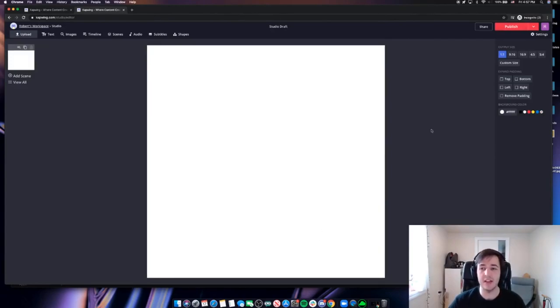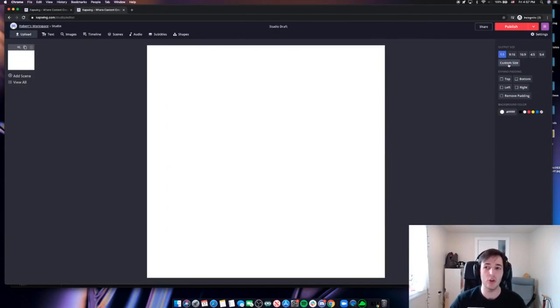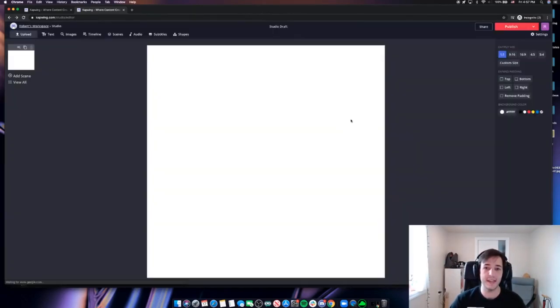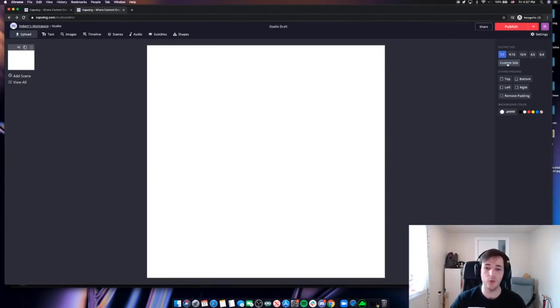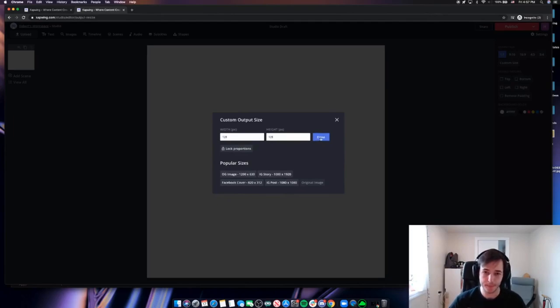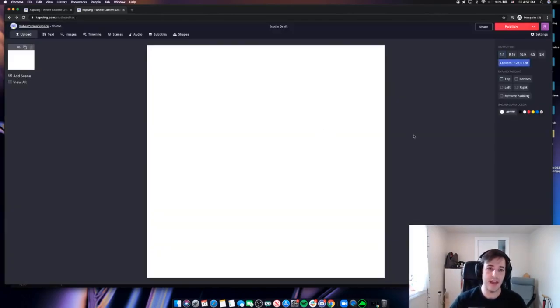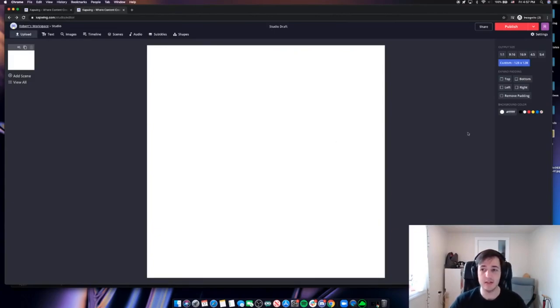I know that Slack prefers that emojis be no larger than 128 by 128. So I'll click custom size here on the right rail and I'll change my size to 128 by 128. So now whatever we put in here is going to be the ideal size and file size for a Slack custom emoji.